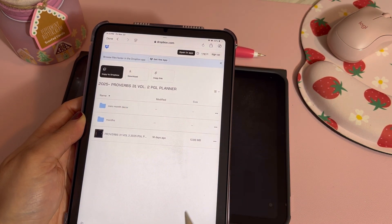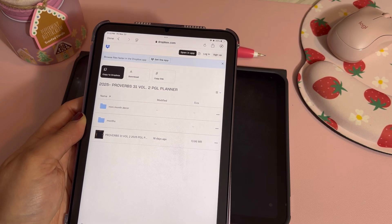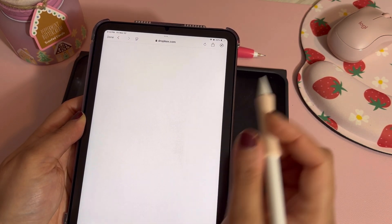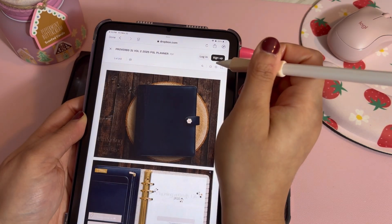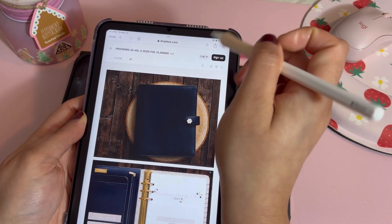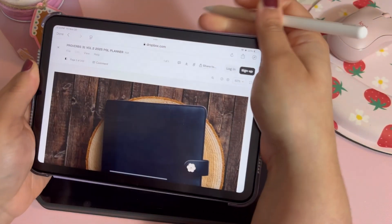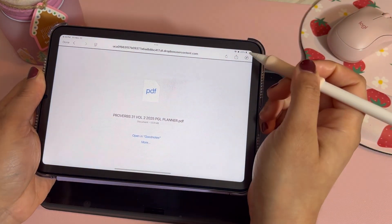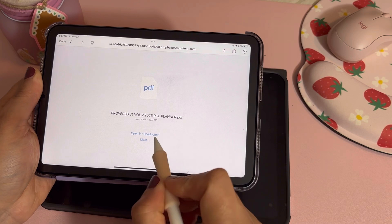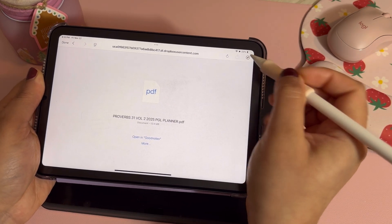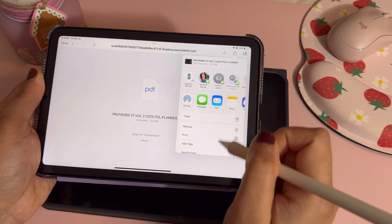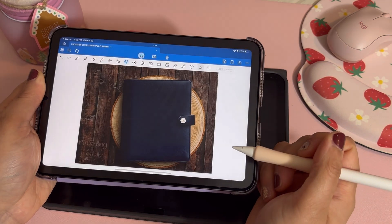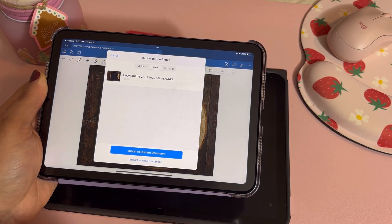From here you'll click on the planner and download it. I personally like to use 'open in browser' because the app can sometimes be finicky. You can download from the top and then open it in GoodNotes — either from there or by hitting the share button at the top, scrolling down, and hitting 'Open in GoodNotes.'